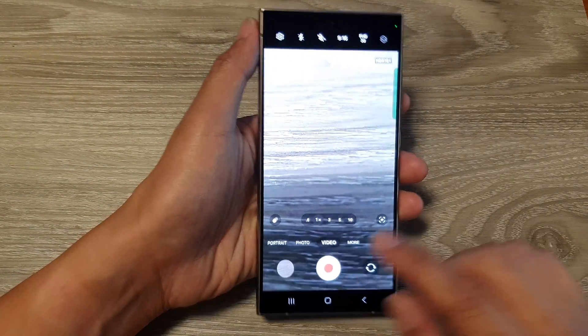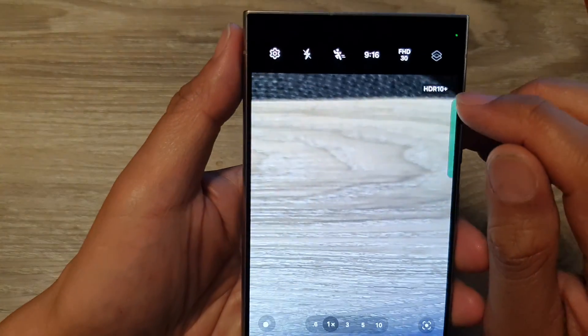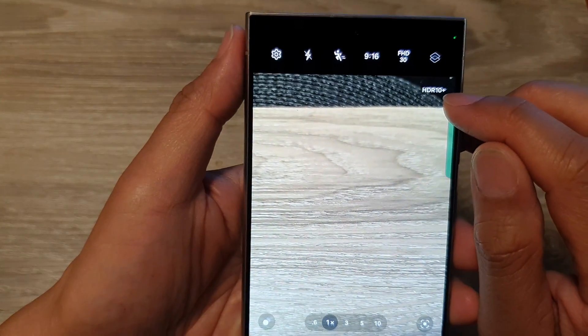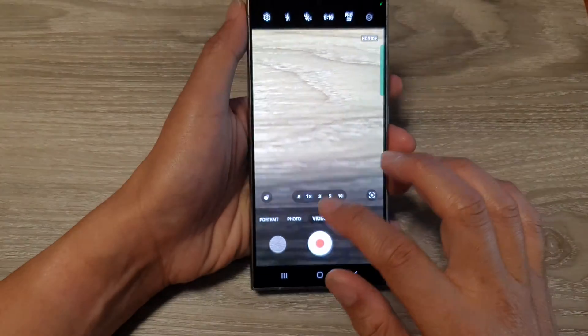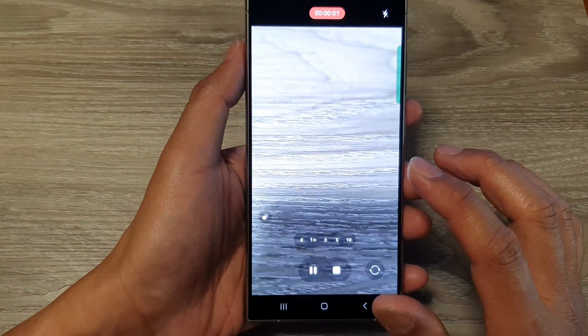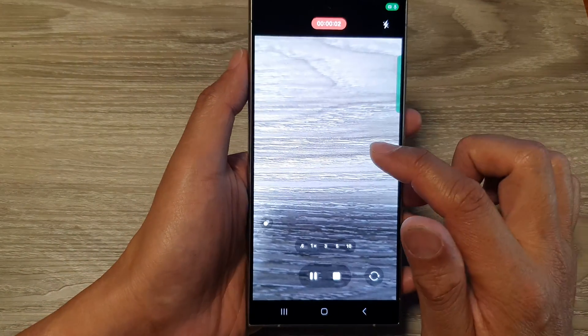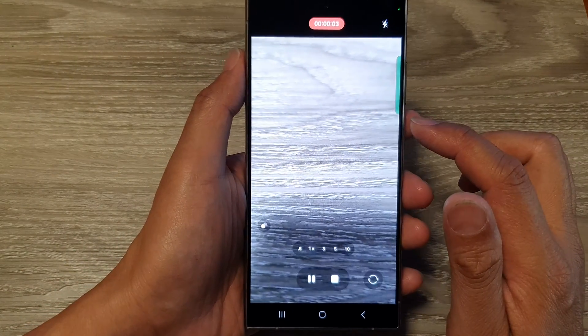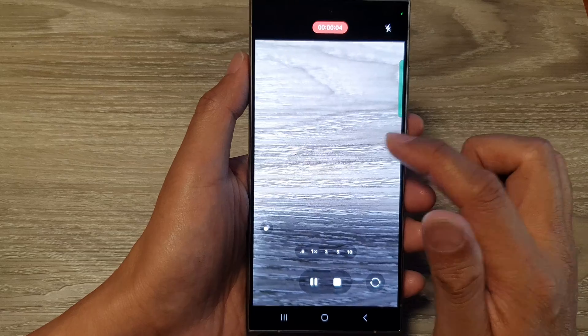When you try to take videos, it shows HDR 10 Plus at the top corner, and this will increase the contrast in the video.